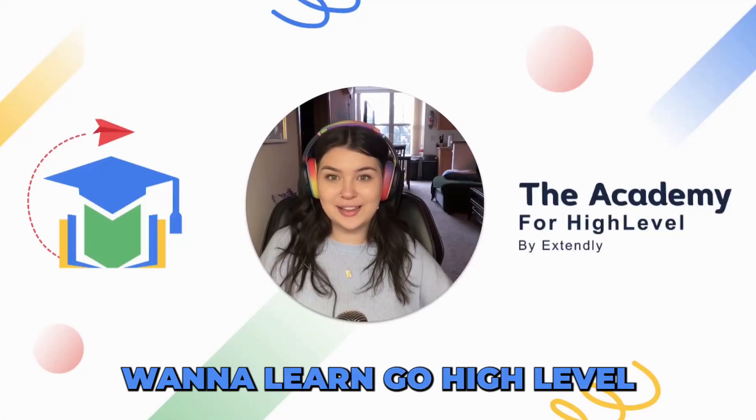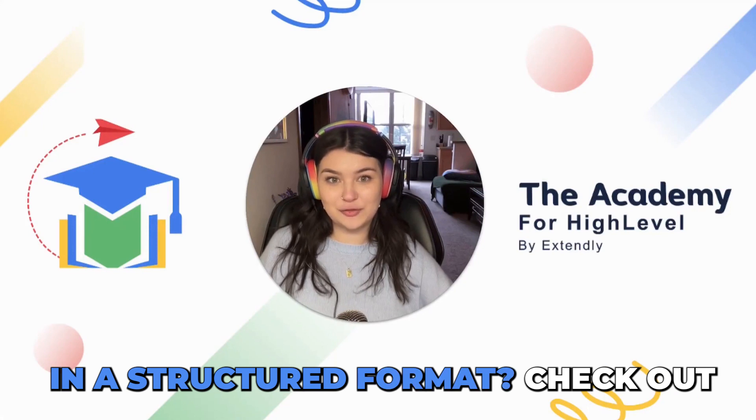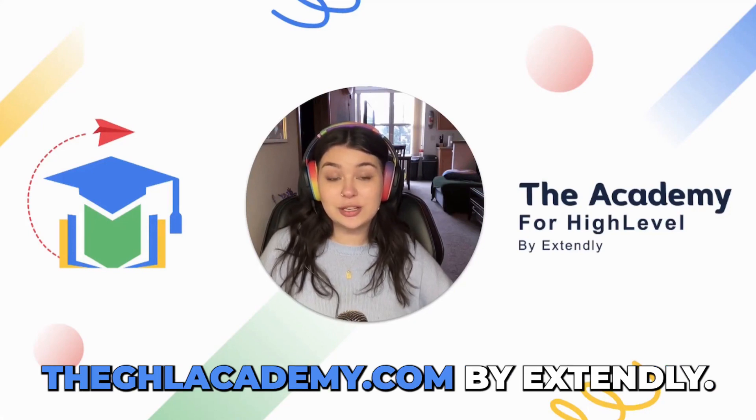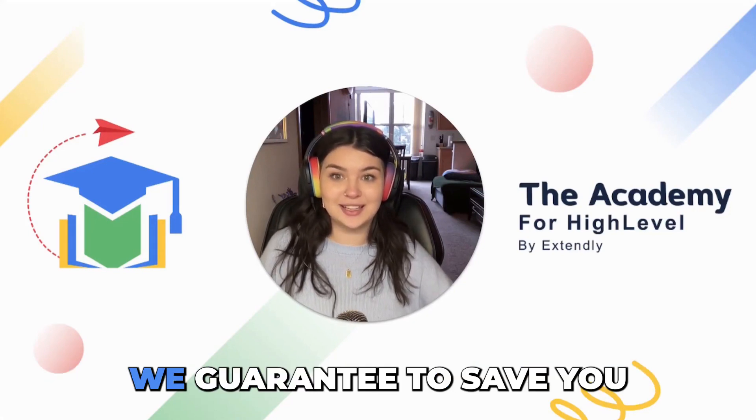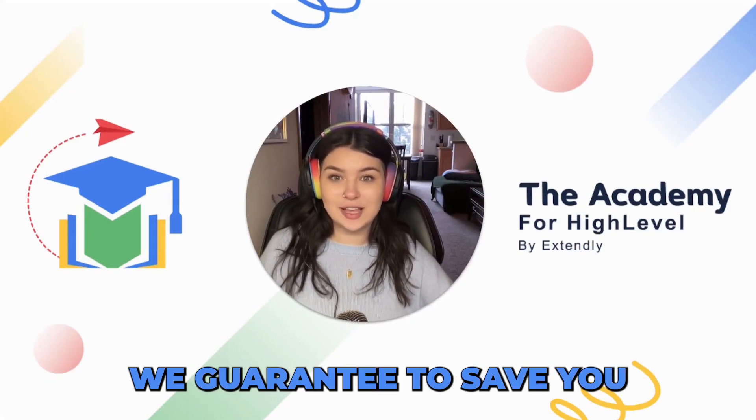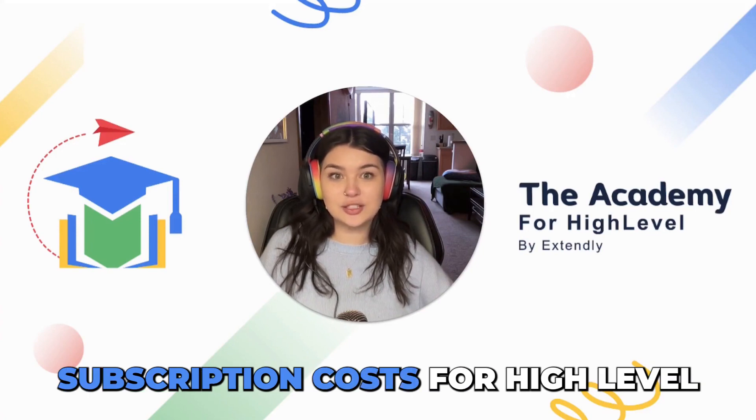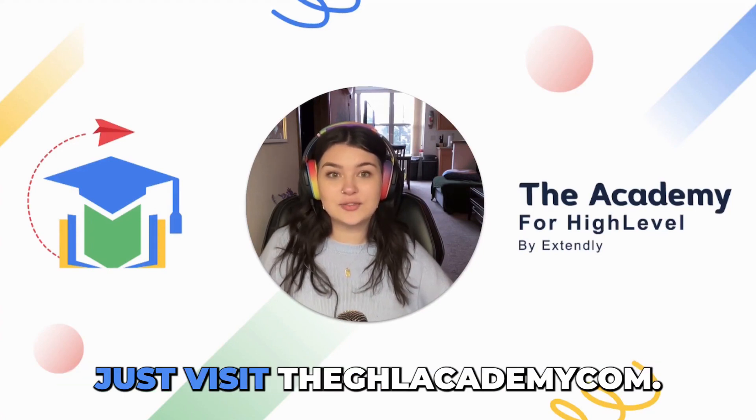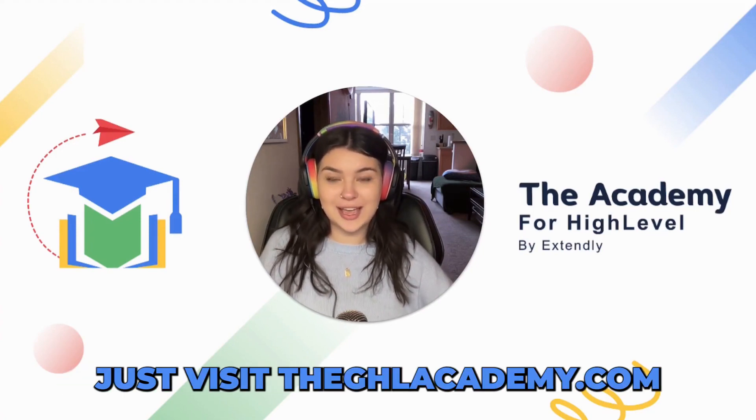Want to learn GoHighLevel in a structured format? Check out GHLacademy.com by Extendly. We guarantee to save you six months of wasted subscription costs for HighLevel. Just visit GHLacademy.com.